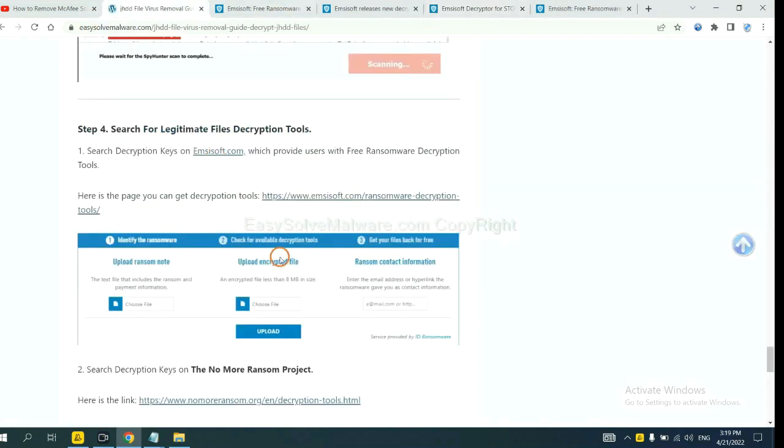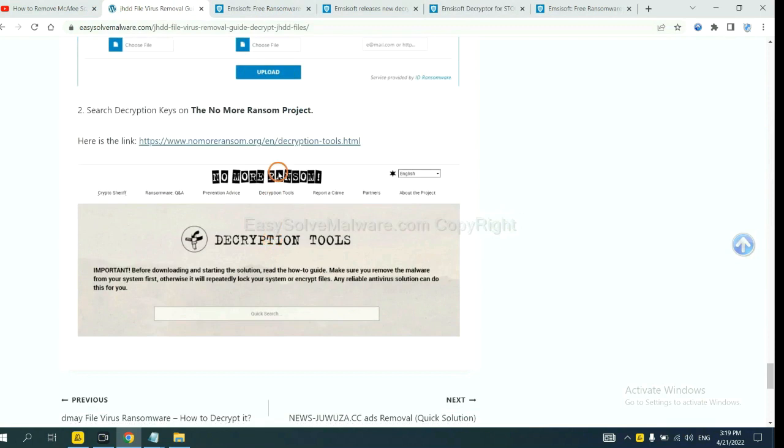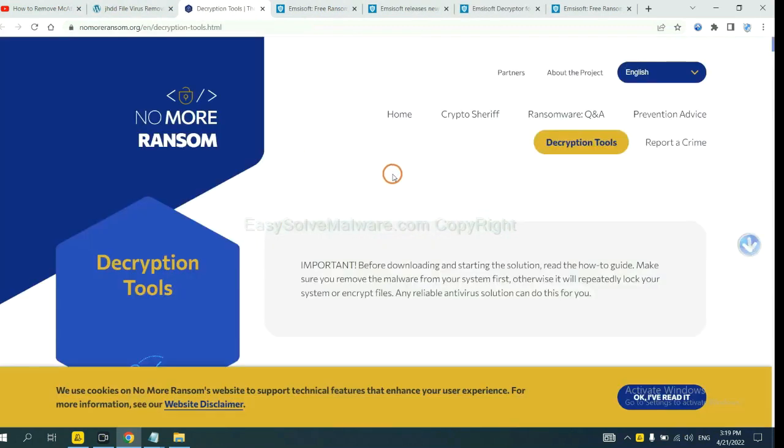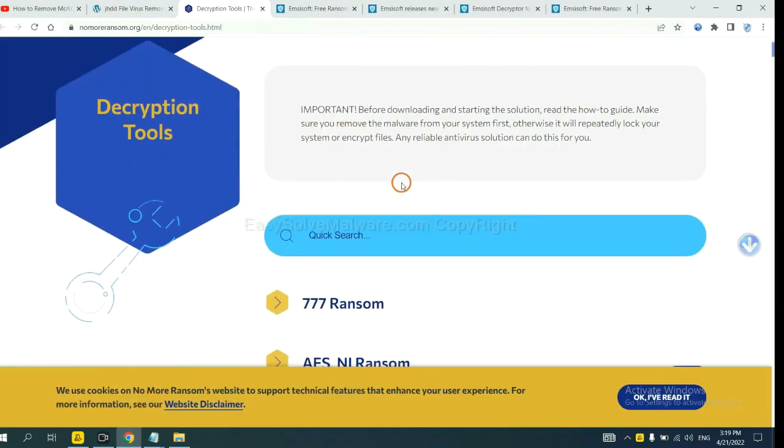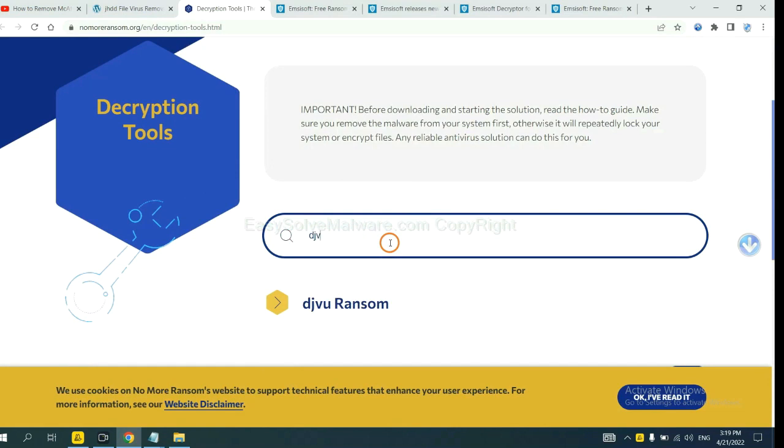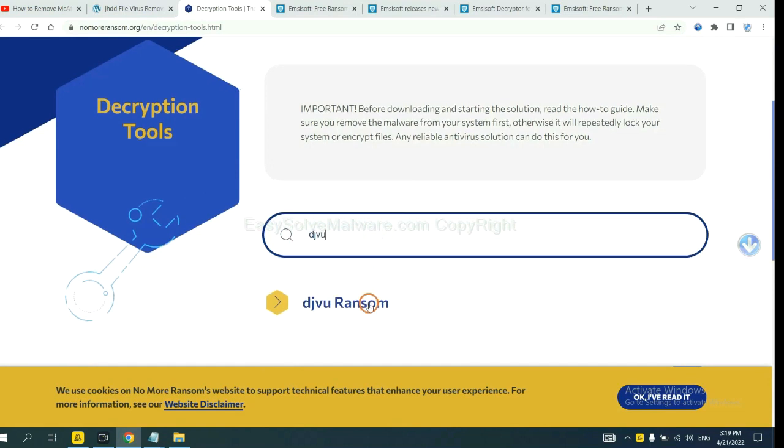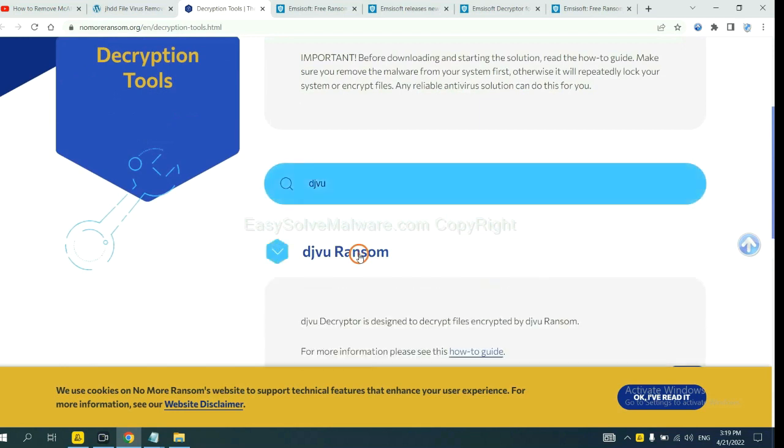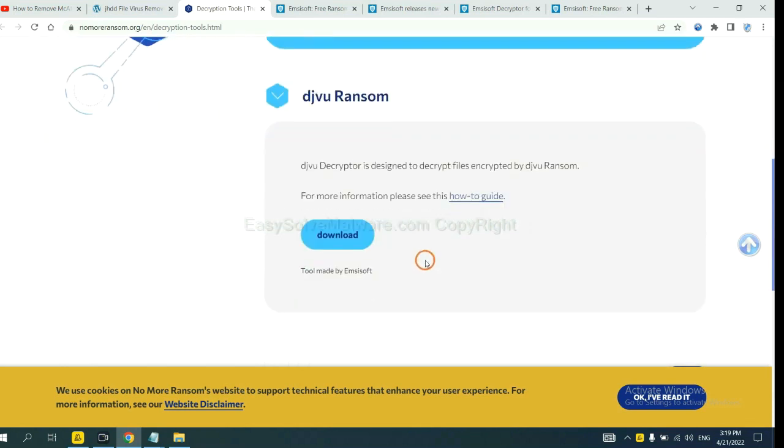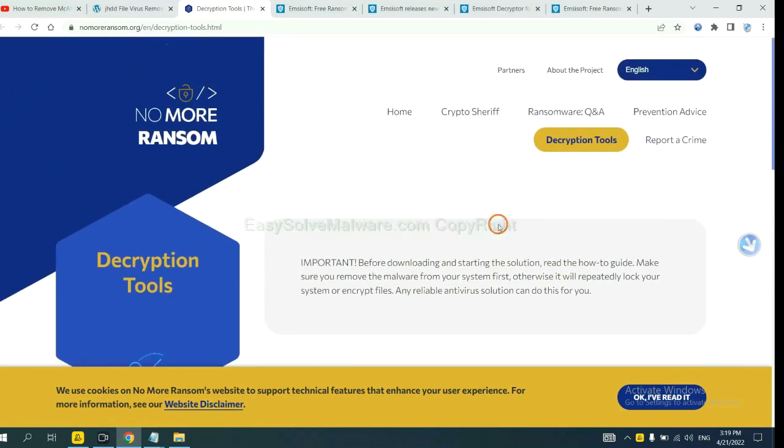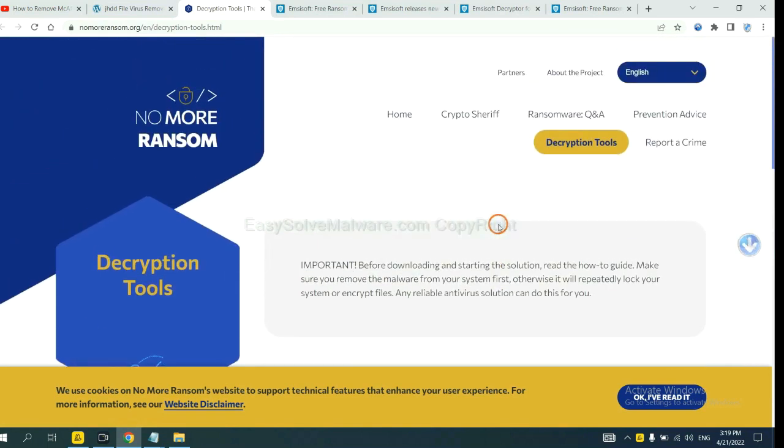Now let's try No More Ransom. This is simple. Input the name of the ransomware. For example, DJVU. If you find it, click here and download the tool.